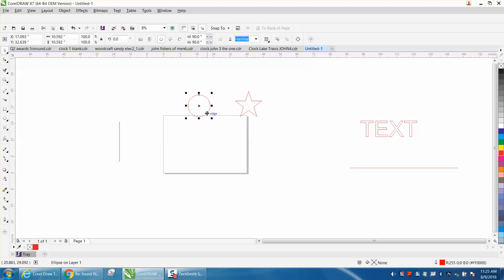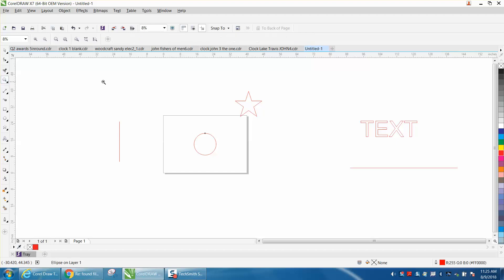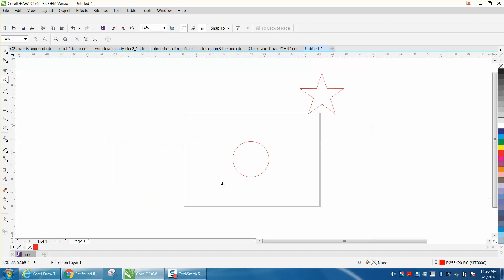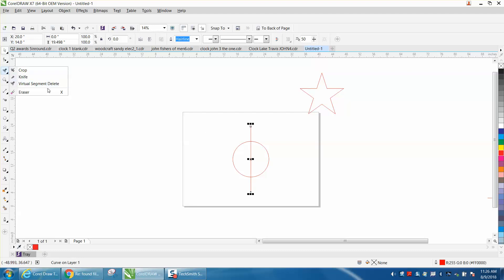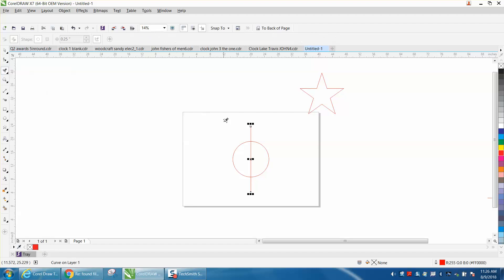I've done several videos on something like this. So you've got this circle or ellipse and you want to cut it in half - hit P on the keyboard for a perpendicular line, then use your virtual segment delete key to delete the other half of the circle.